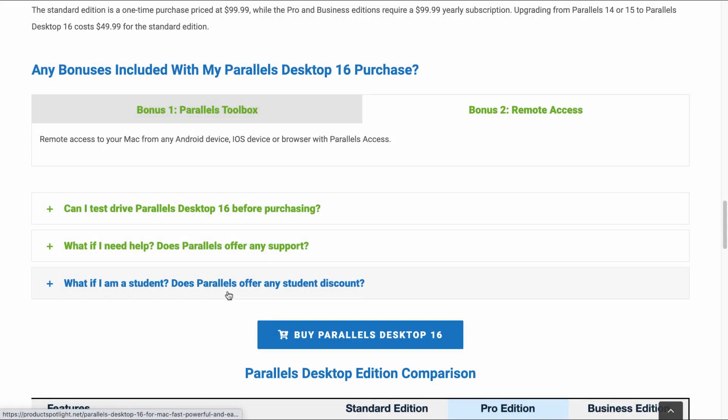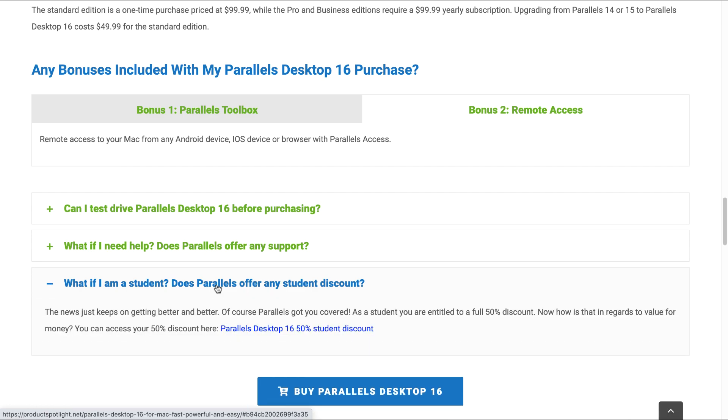So what if I'm a student? Does Parallels offer any student discount? Parallels certainly do. Parallels Desktop 16 can be obtained for 50% student discount from the link provided here.